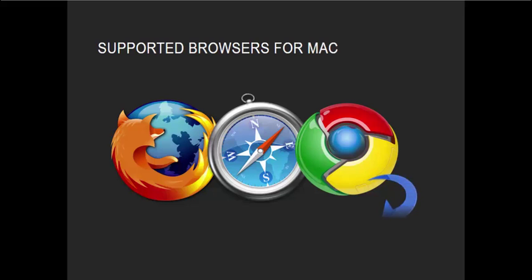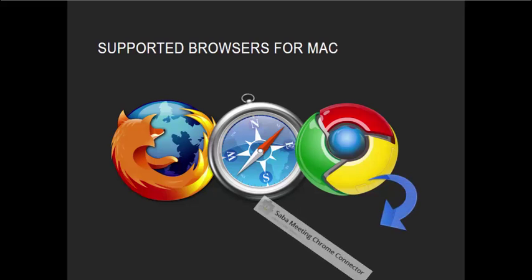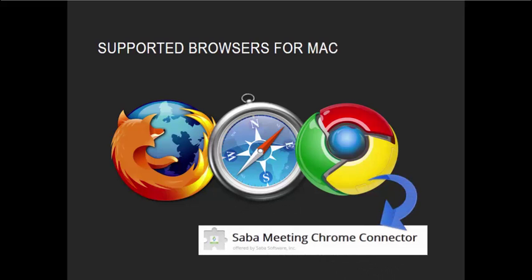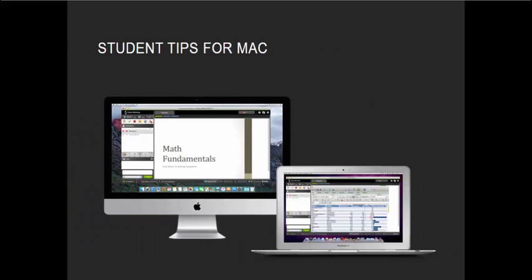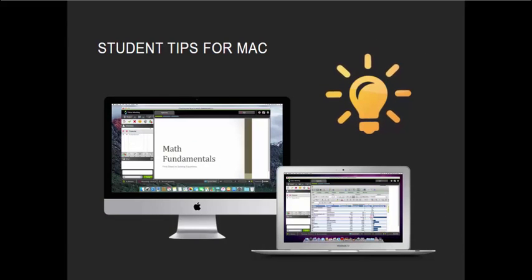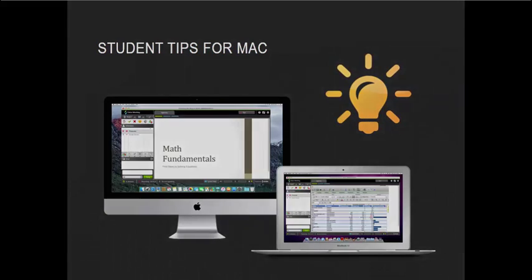Note that to use Chrome, you must also install the Chrome connector. While SabaMeeting is more streamlined to Windows PC, the following information offers students some tips for Mac workarounds.